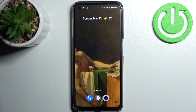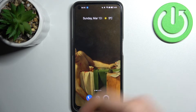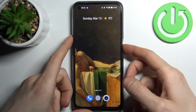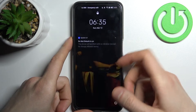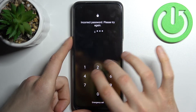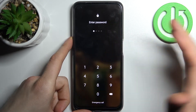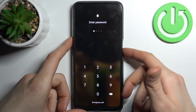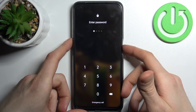Here I have a Realme 9 Pro and today I'm going to show you how to remove the screen lock from this device, in case you set a PIN, password, or pattern and unfortunately forgot it and now can't unlock your device.